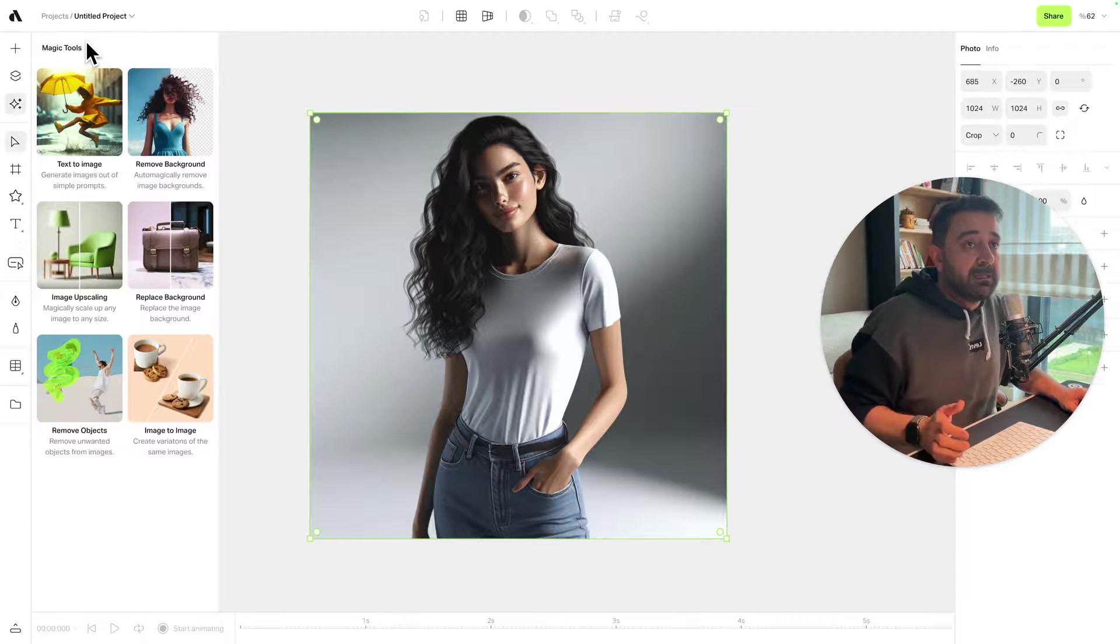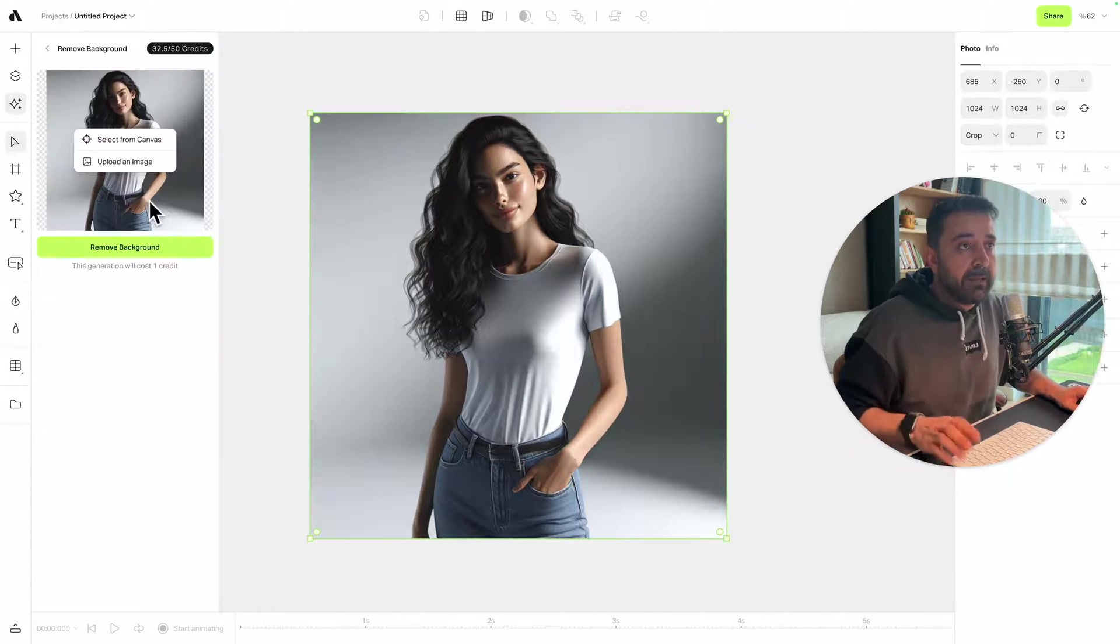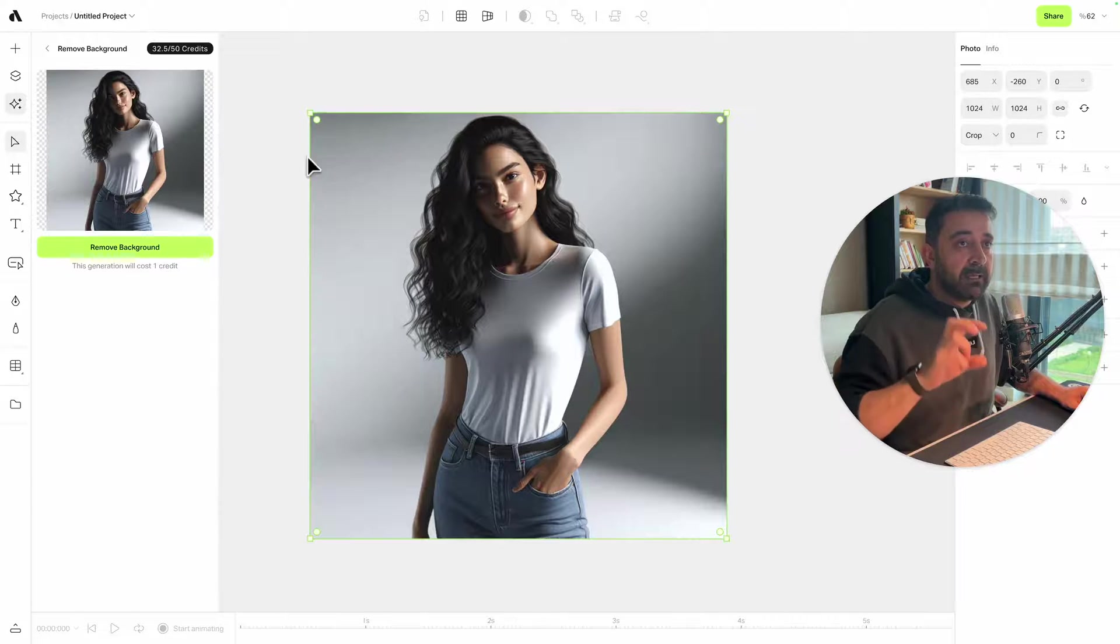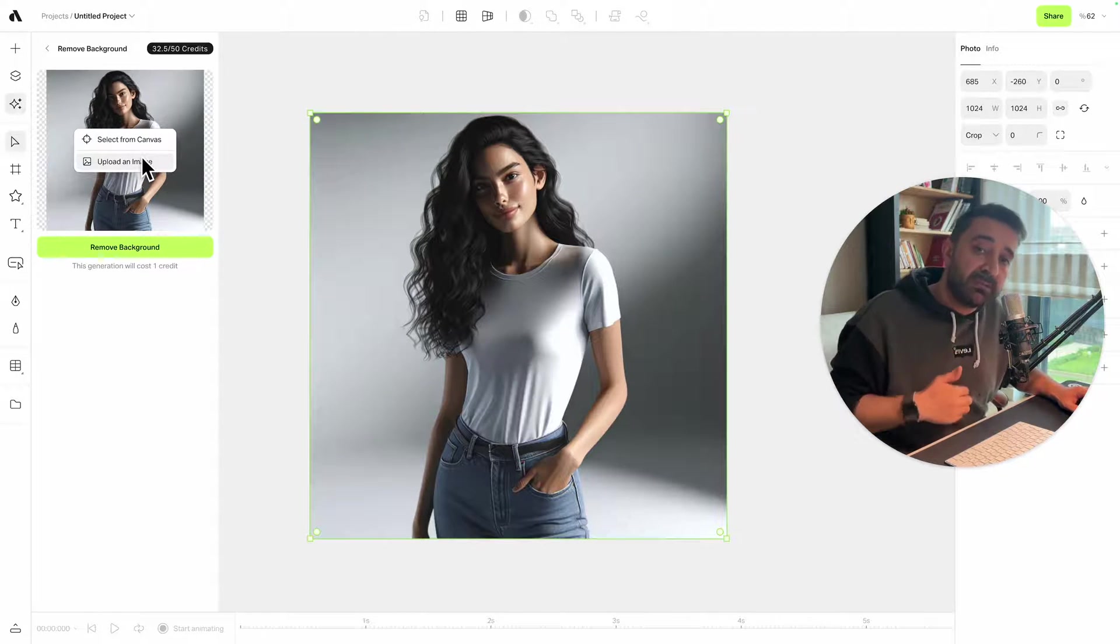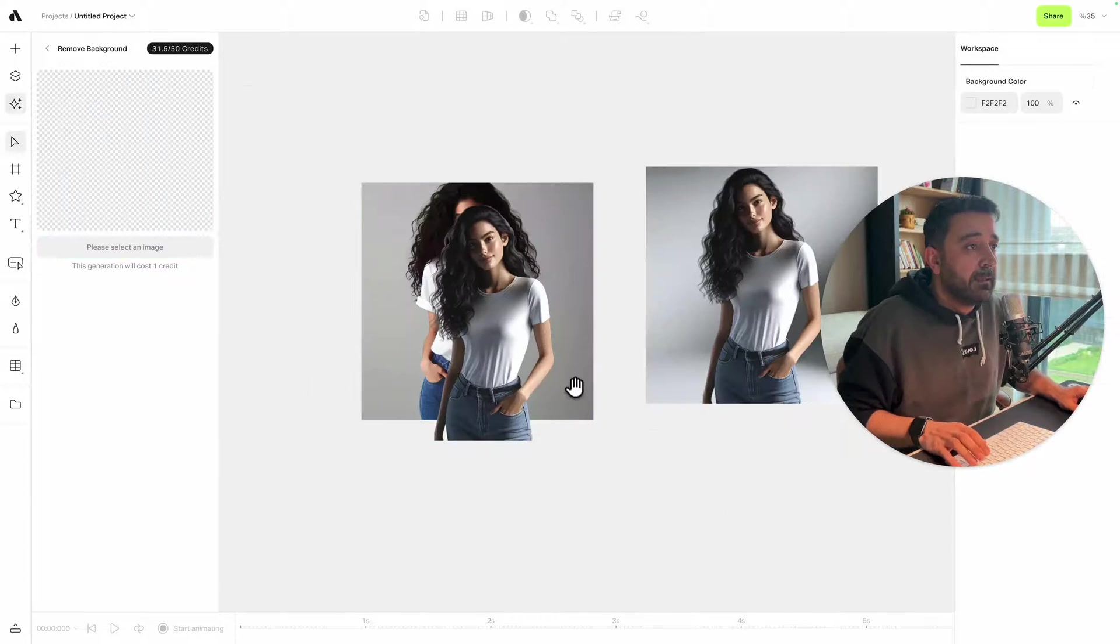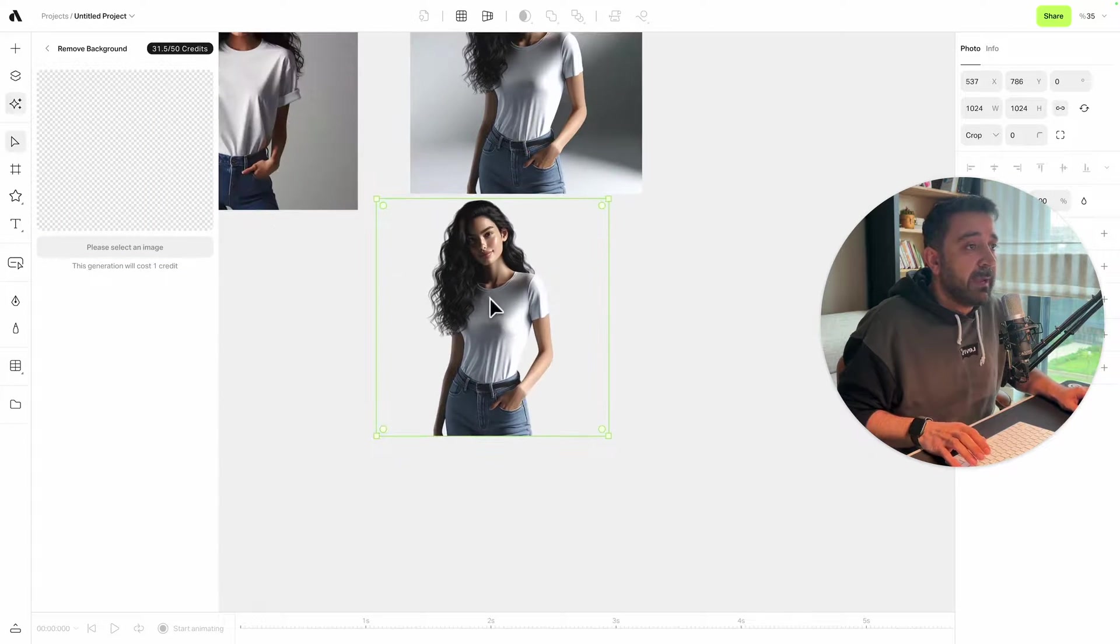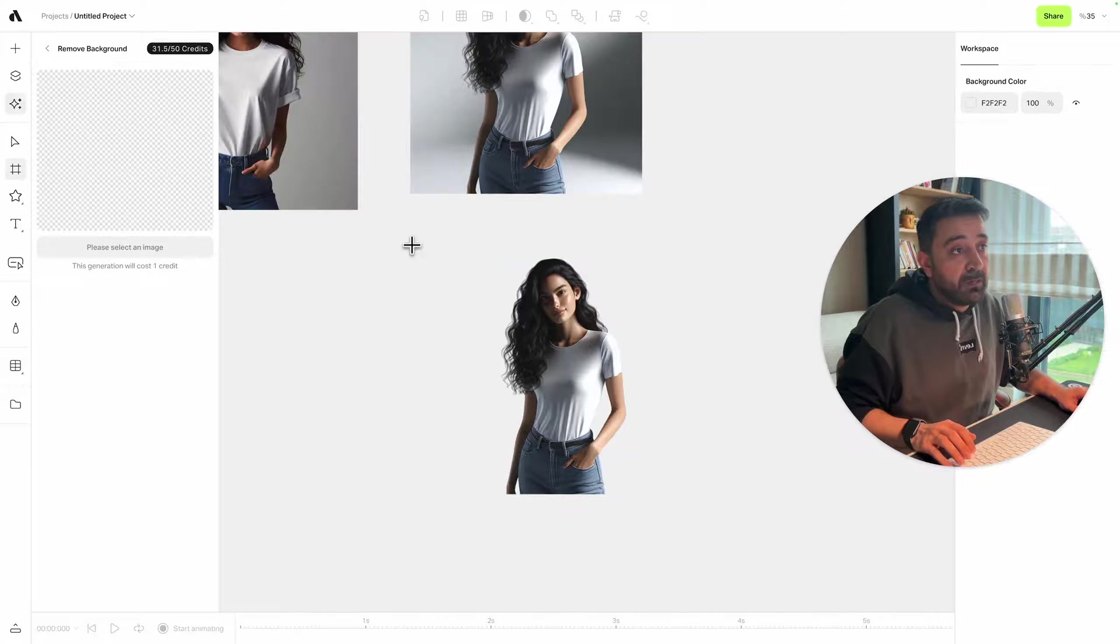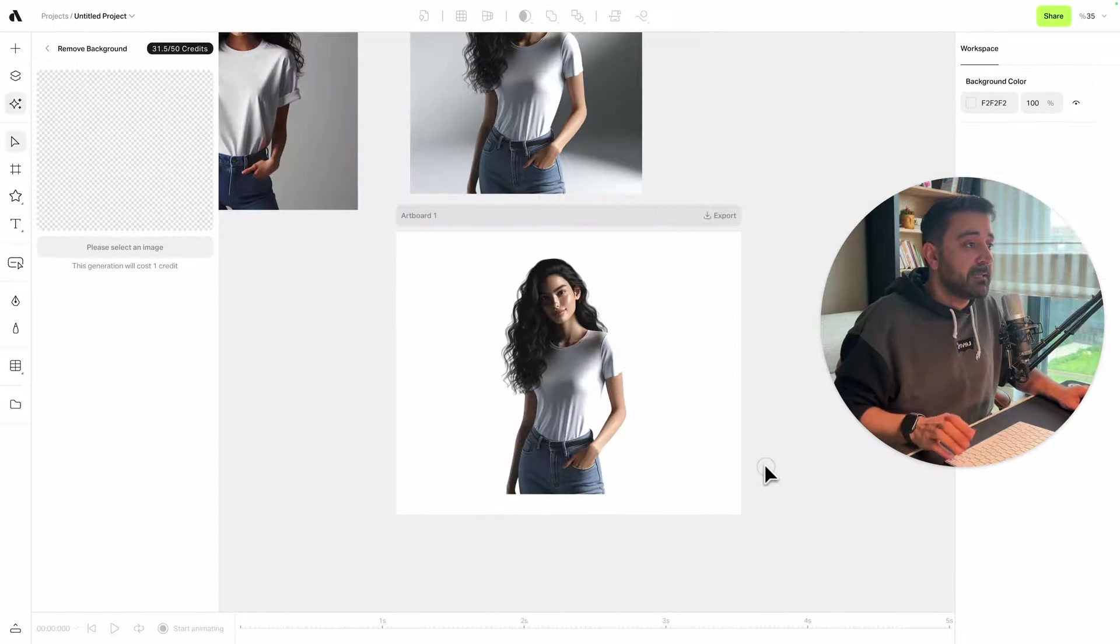Now I'm going to try another AI tool, which is remove background. As you see, because I selected the image, it instantly appears here. I can also upload an image from my computer or choose any image on my canvas. Now I got this image without any background. I'm creating a new artboard and placing this image inside.